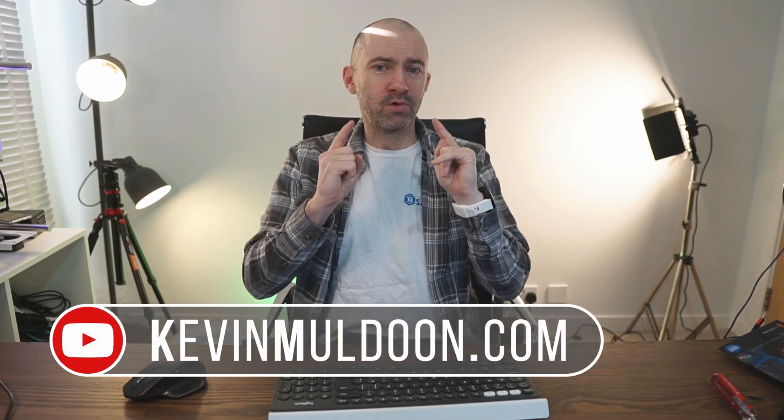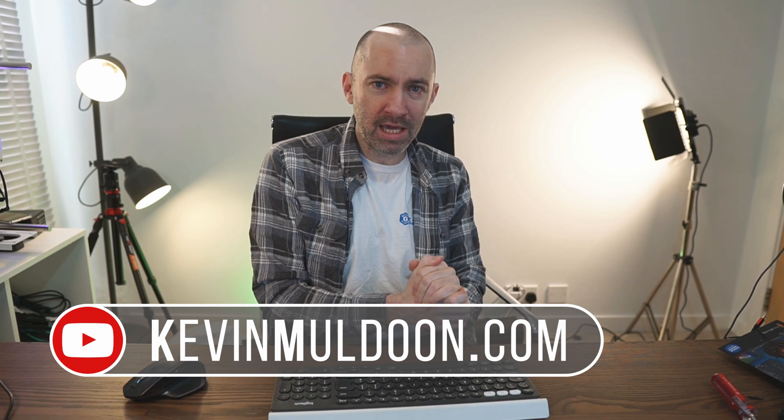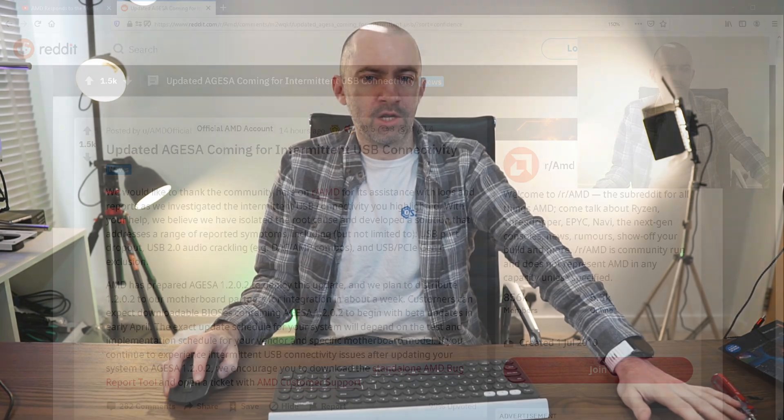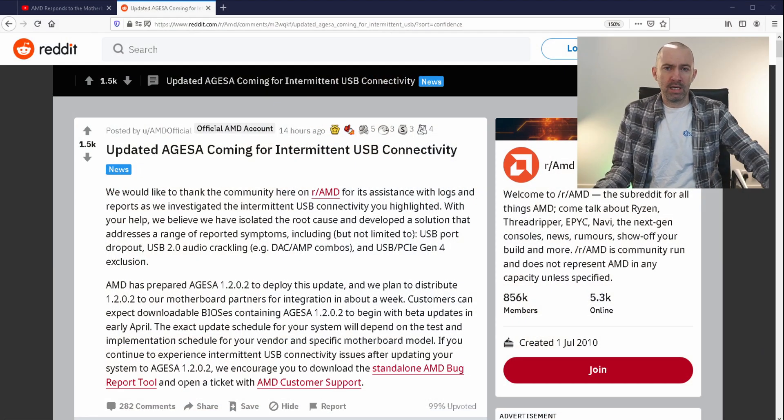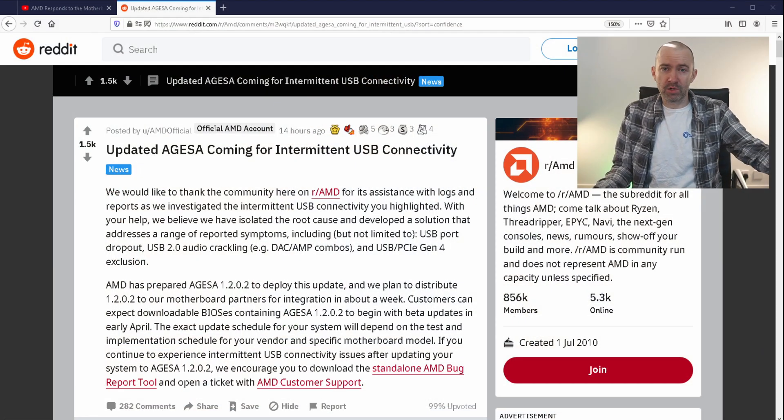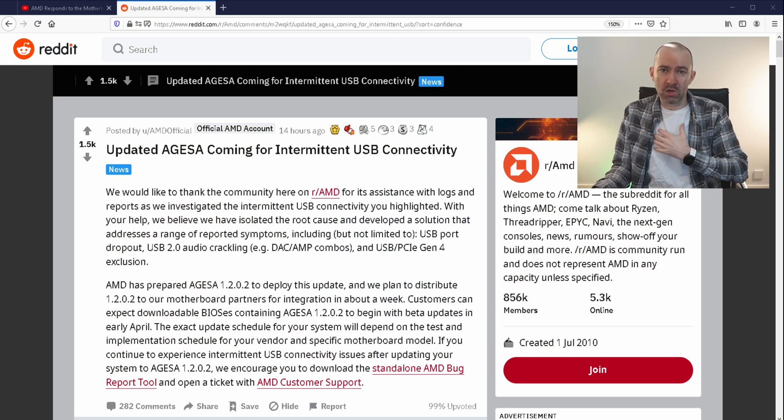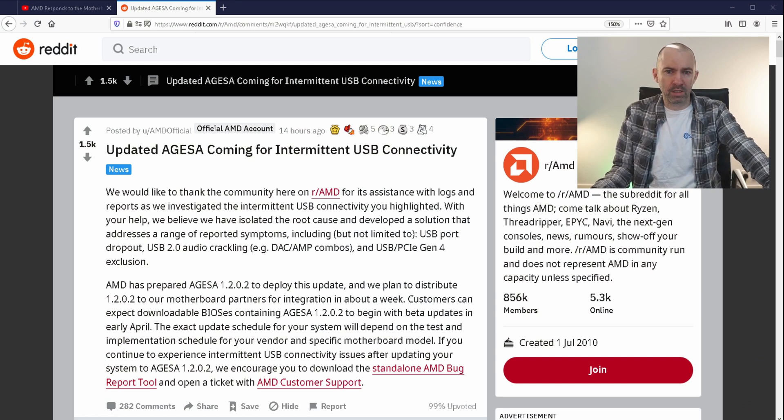So it's only half 8 in the morning and my old face has not woken up yet, but I have great news for anyone who has an AMD motherboard. AMD have announced a fix to the ongoing USB connection and Gen 4 issue that myself and many of you have been experiencing.